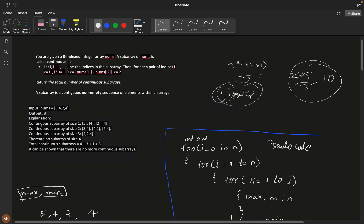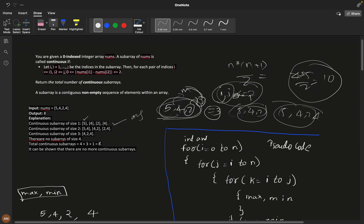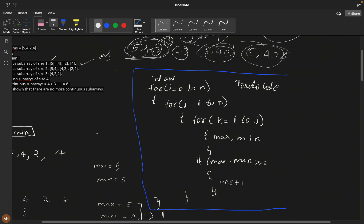For example, with [5, 4, 2, 4], we get n*(n+1)/2 = 10 total subarrays. We check which ones satisfy the condition. Subarrays of size 1 always count. For size 2: [5,4] has difference 1, [4,2] has difference 2 — valid. But [5,4,2] has max 5, min 2, difference 3 — not valid. Excluding invalid ones, the answer is 8.